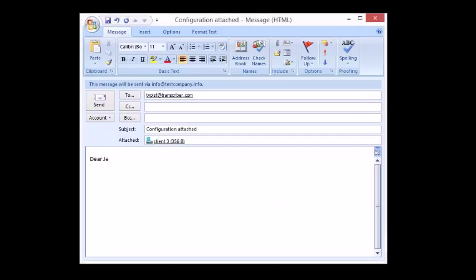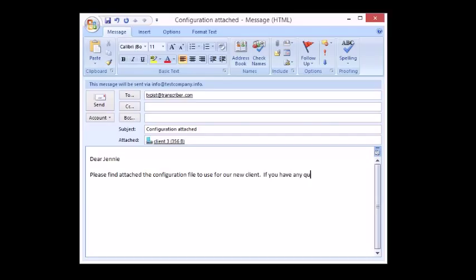You can even email them to other people for them to use. So if you have a transcription company and you take on a new client with specific formatting requirements, instead of having to explain those requirements to your transcriptionists, you simply create a configuration file and email it to your staff.